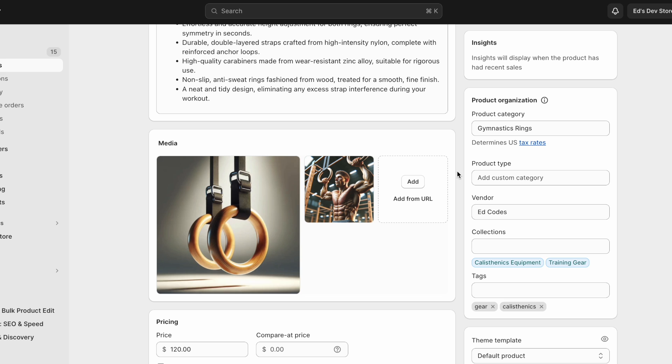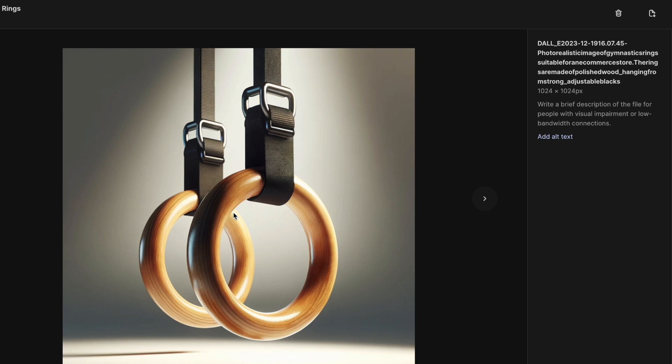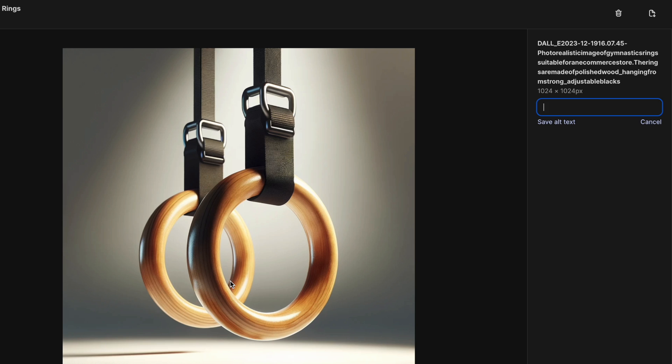And we're almost finished with products. The final thing is optimizing your images. There are two parts to this. The first is alt text. This is text that is used by Google to understand what is actually on the image because it can't see the image right?